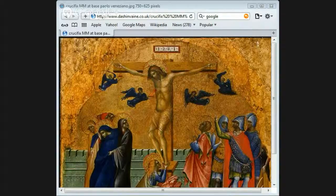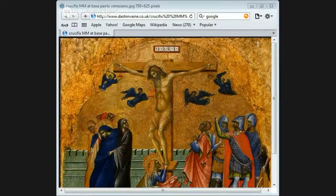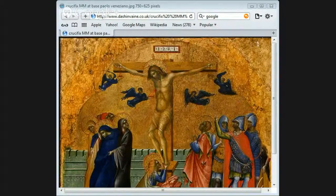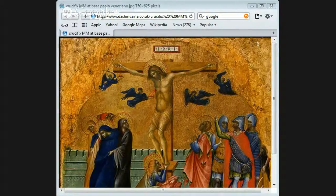E.P. Sanders gives these facts: number one, Jesus was baptised by John the Baptist; number two, Jesus was a Galilean who preached and did healings; number three, Jesus had twelve disciples; number four, Jesus did his work for Israel; number five, Jesus was controversial at the temple; number six, Jesus was crucified outside Jerusalem by Roman authorities. After his death, Jesus' movement continued, and a group of Jews persecuted at least part of the new movement.